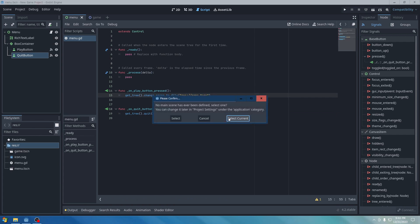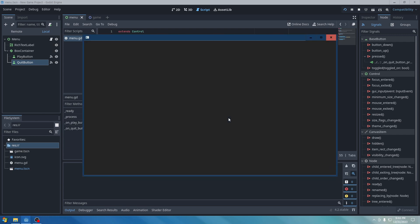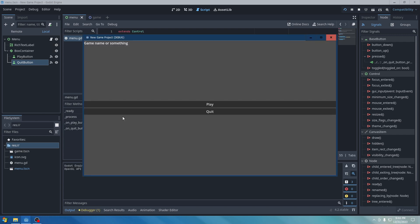There you go. So you basically made the most basic menu of all time. And yeah. Thank you guys so much for watching.